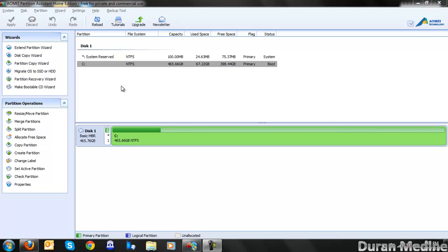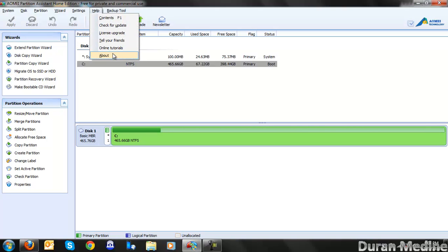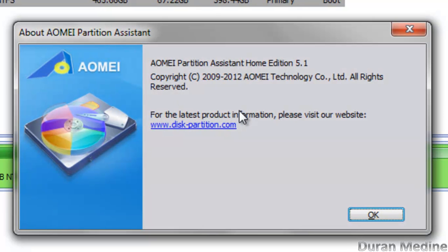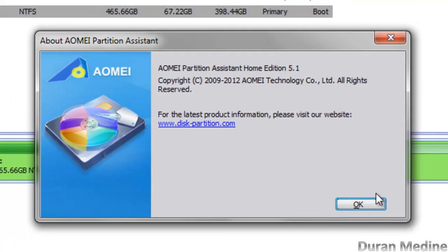What's going on you guys? Friday Express1993 here. I had a video request from a software developer that works for AOMI Technology. They requested me to make a video showing a review of their Partition Assistant program. This is a free program you can get. I've read about it from the person that sent the personal message. This is the name of the program.